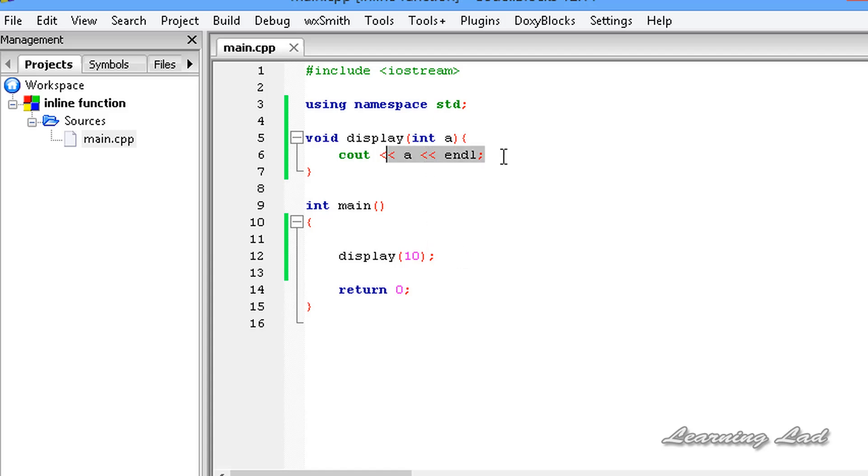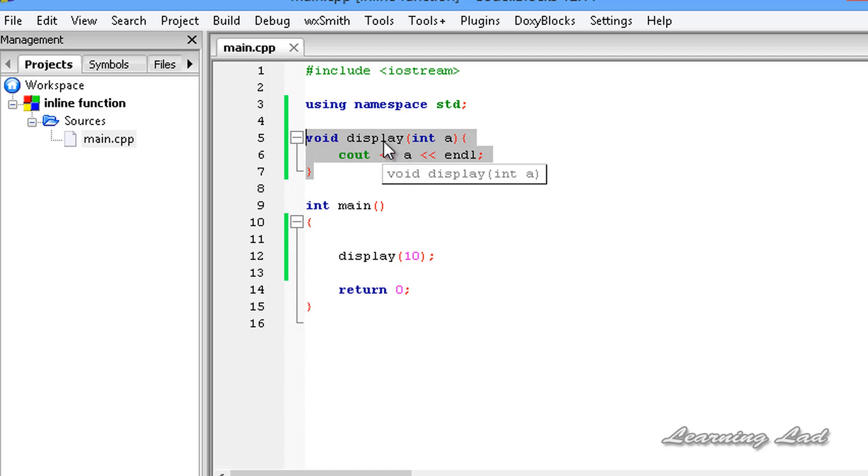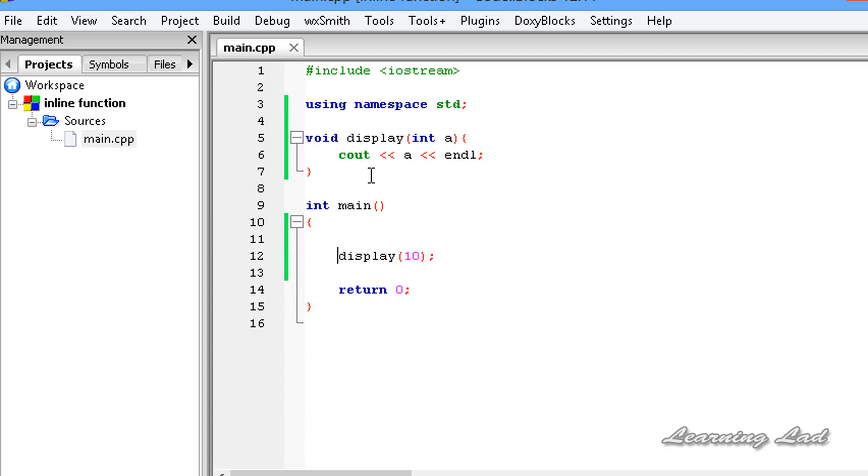What we can do is, if you are calling a very short function like the one which we have written here, then you guys can use a keyword called inline. When we use this keyword inline with a function, the compiler is going to place the code of that function in the place where we call that function.